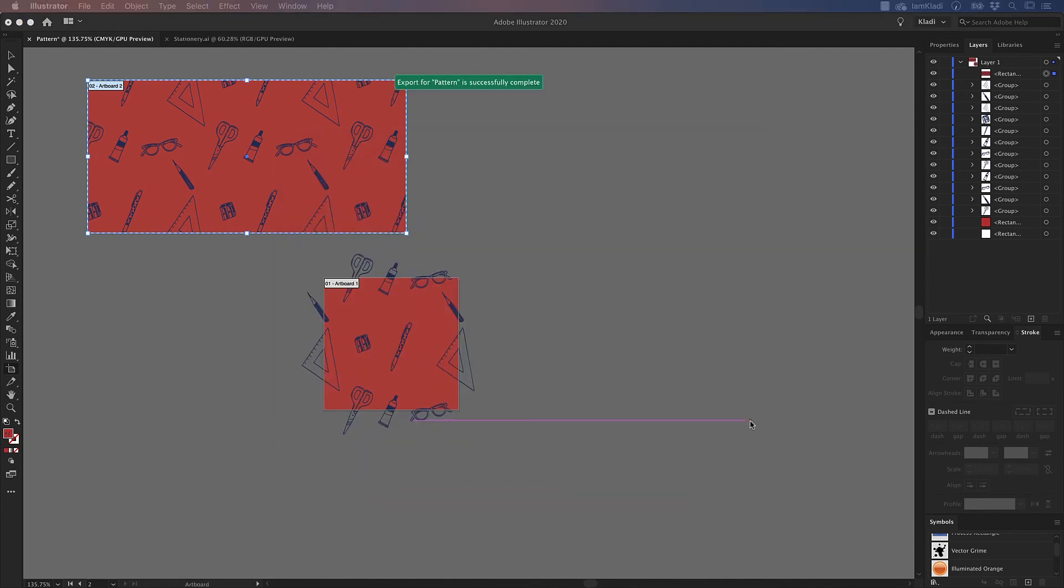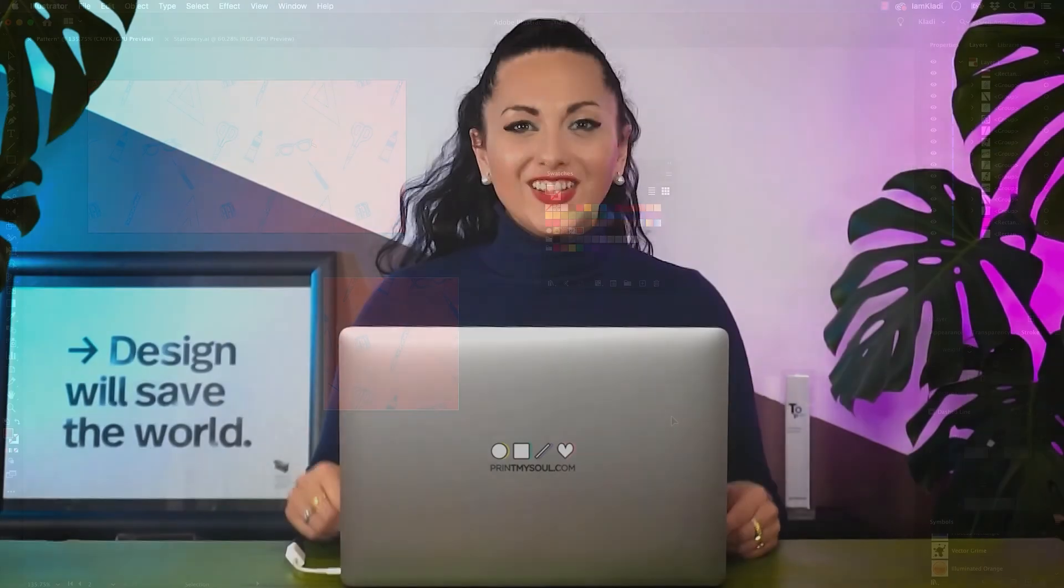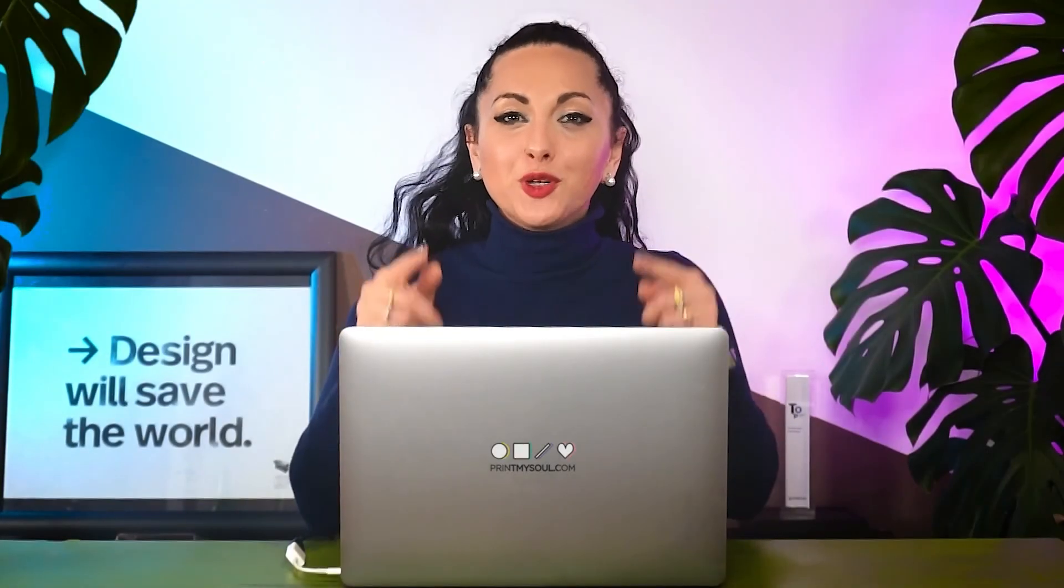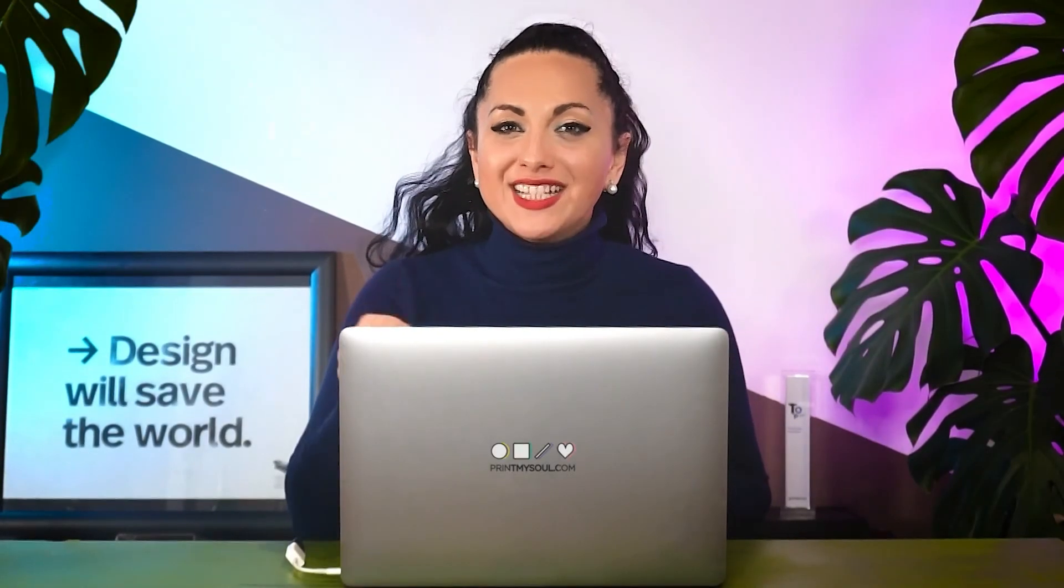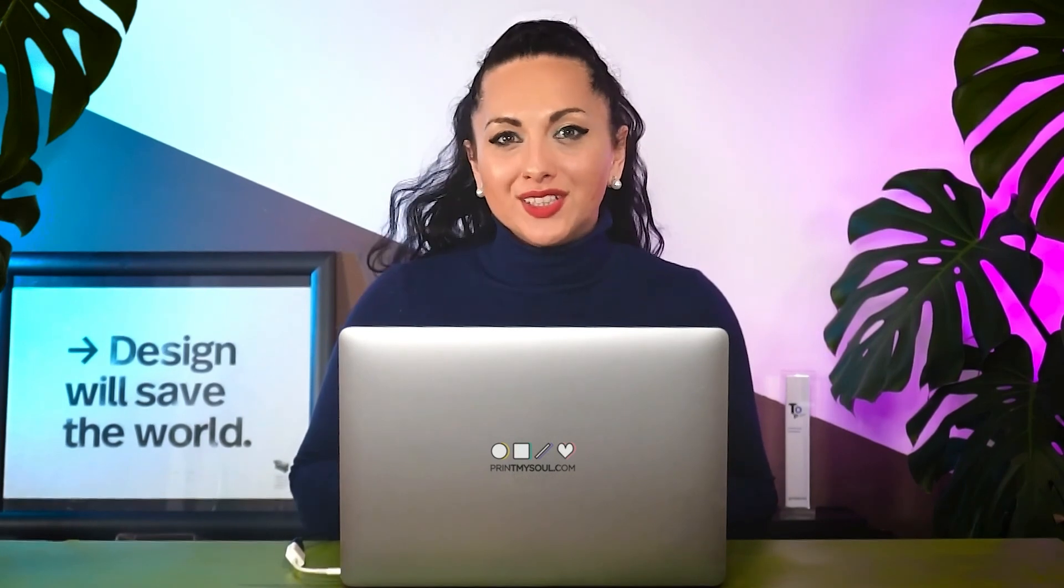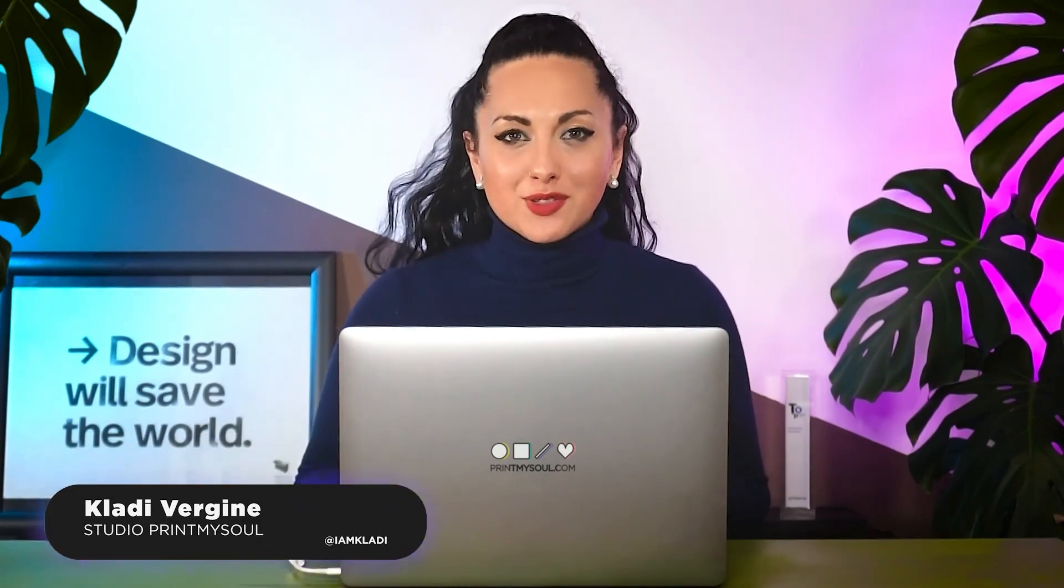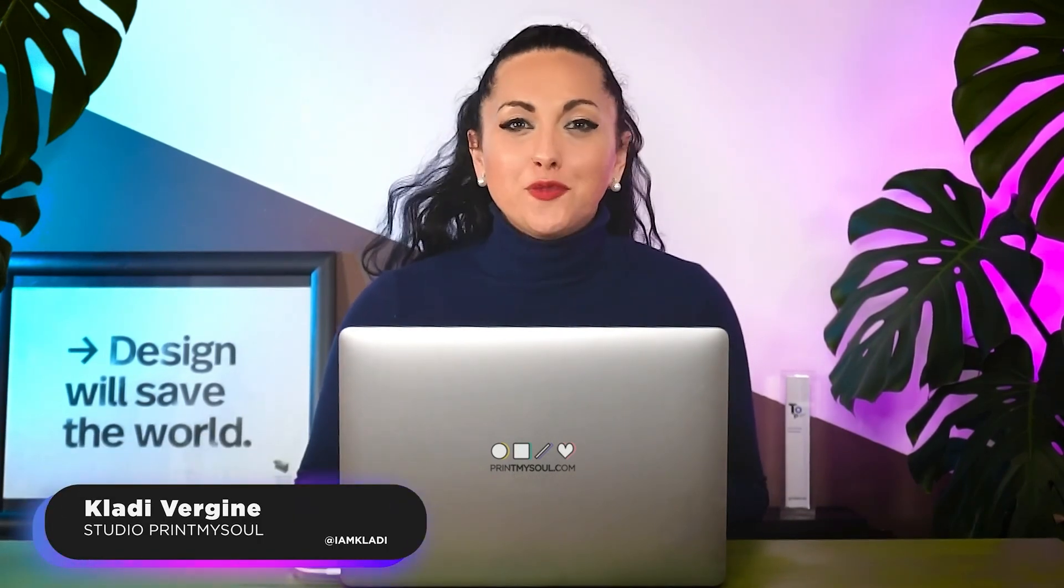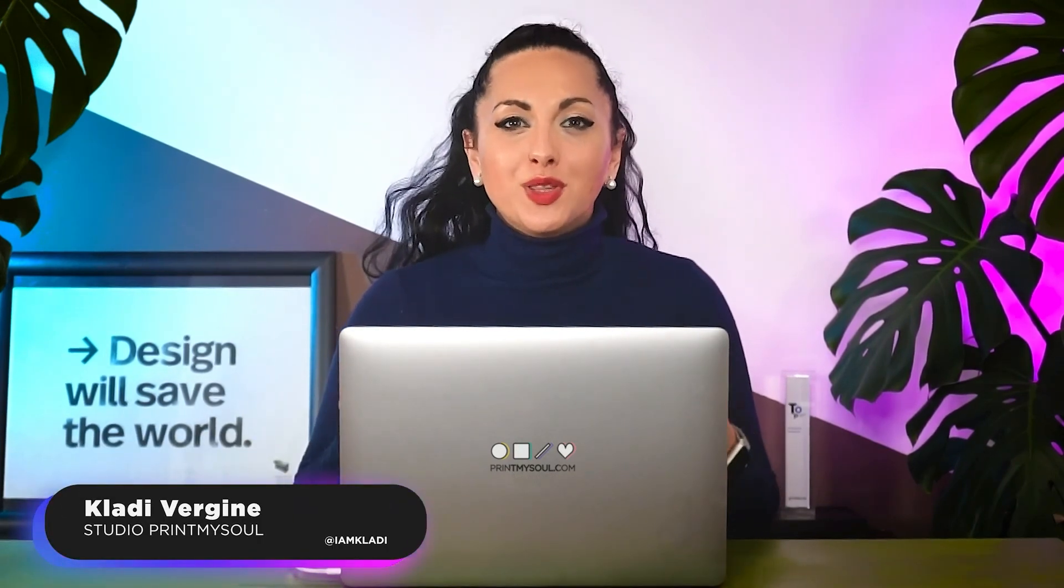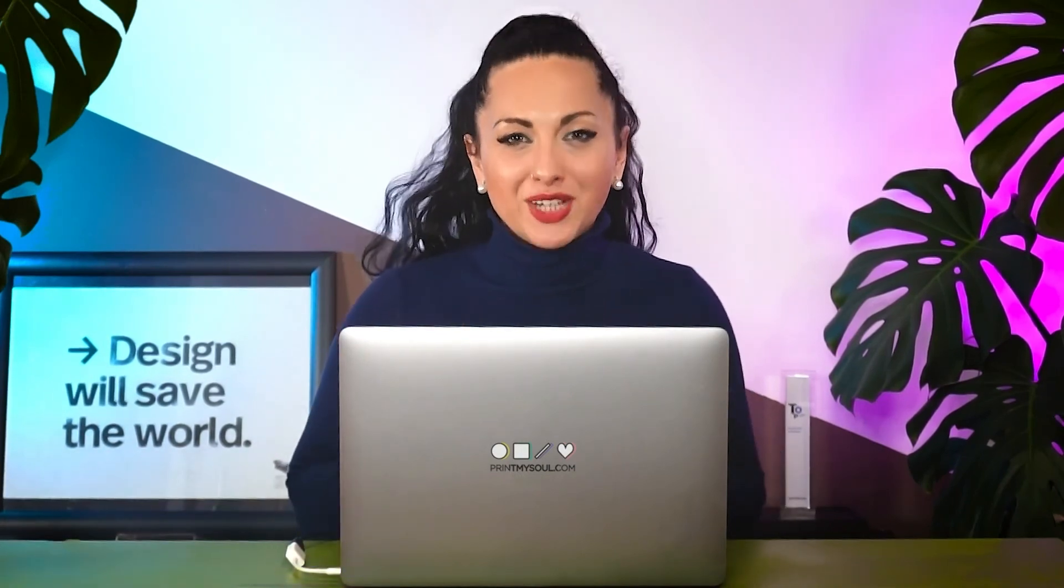Your pattern graphic is ready to be used on all your marketing materials. Now it's time for you to try out these techniques and design your pattern. Again, I'm Claudia from Print My Soul, and I look forward to working with you in the next project to elevate your business communication strategy.